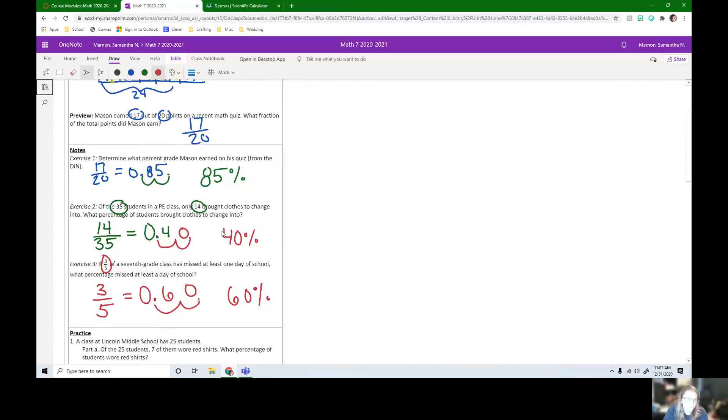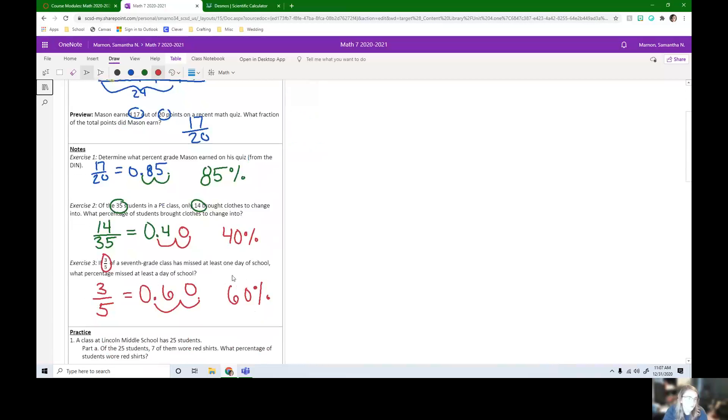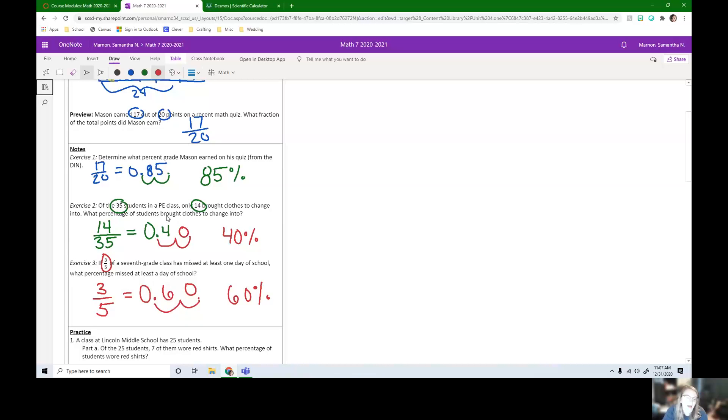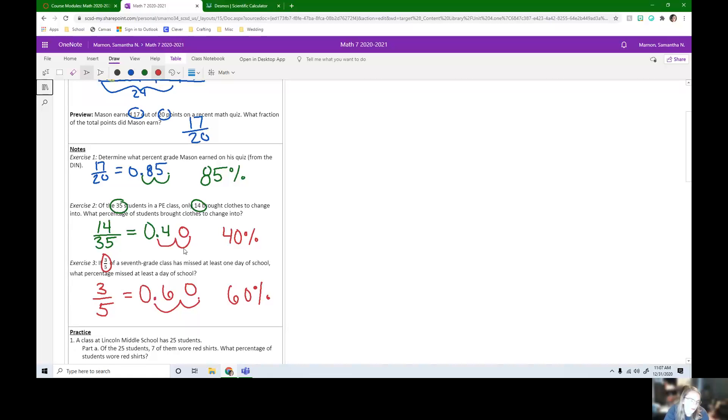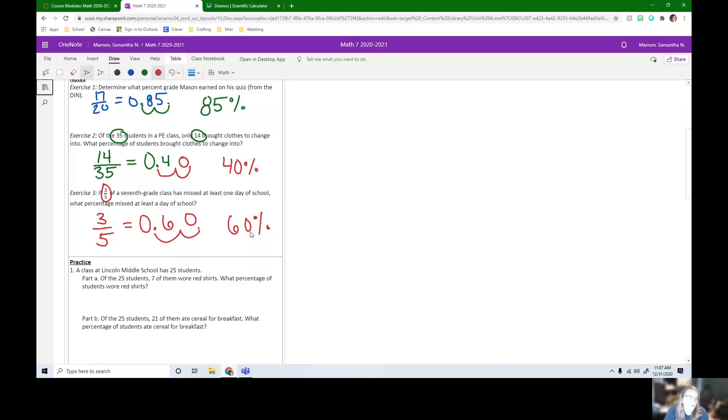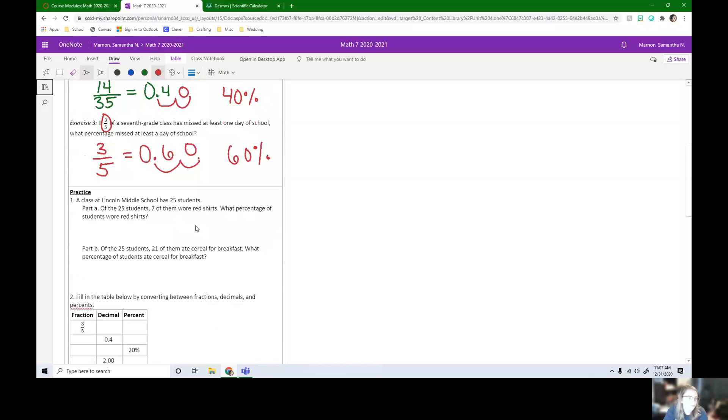So those are our notes. So all we did was pretty much just conversions, but we needed to do them. We needed to know context. So like Mason got 85% on his quiz, 40% of students in PE brought clothes to change into, 60% of seventh graders missed at least one day of school.